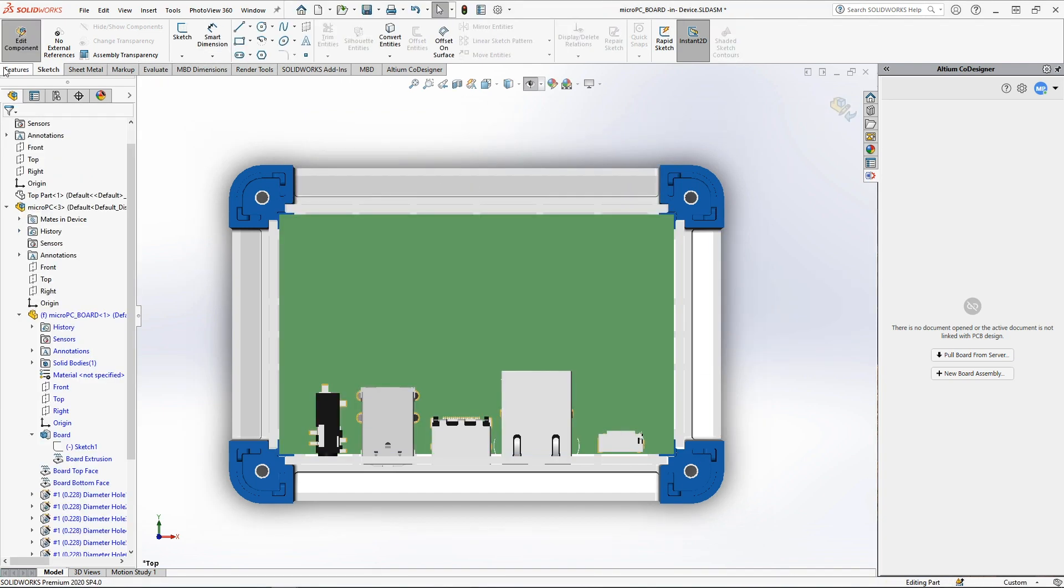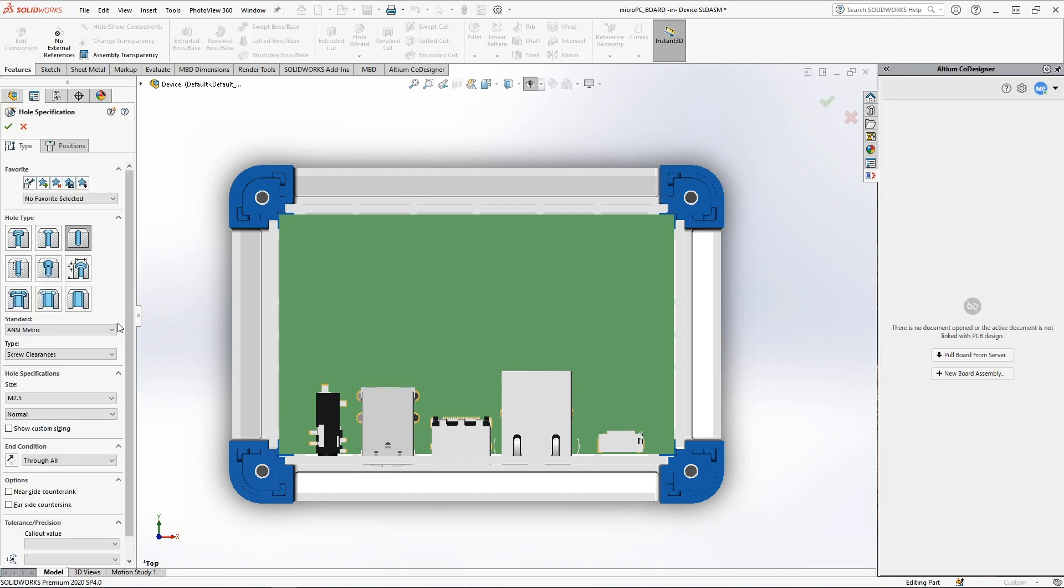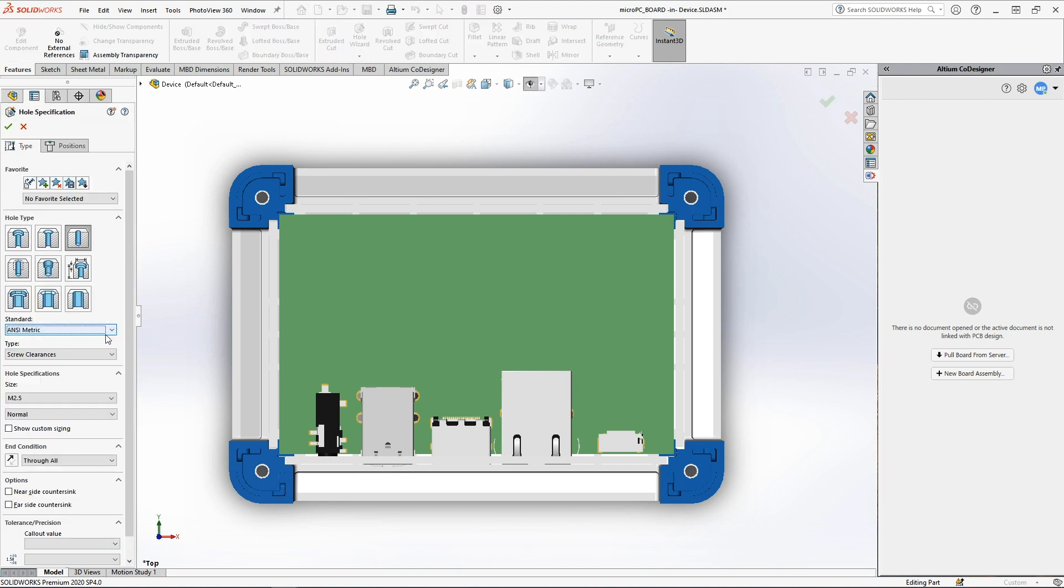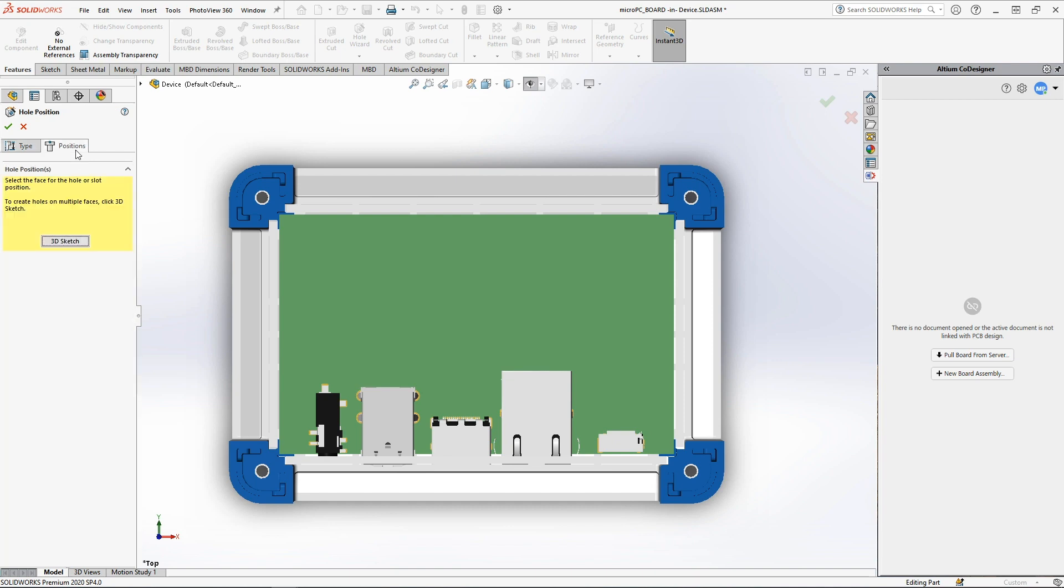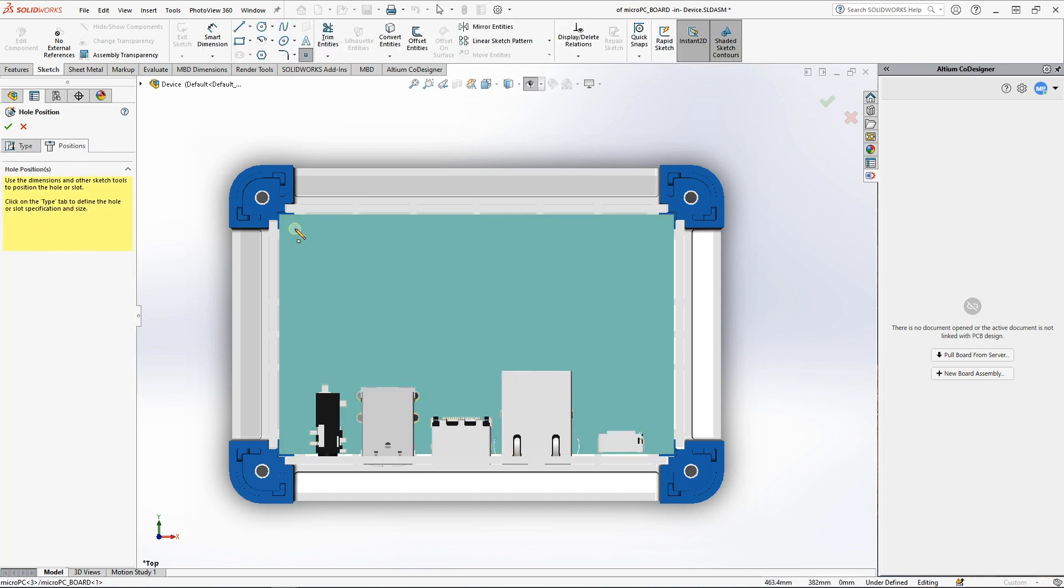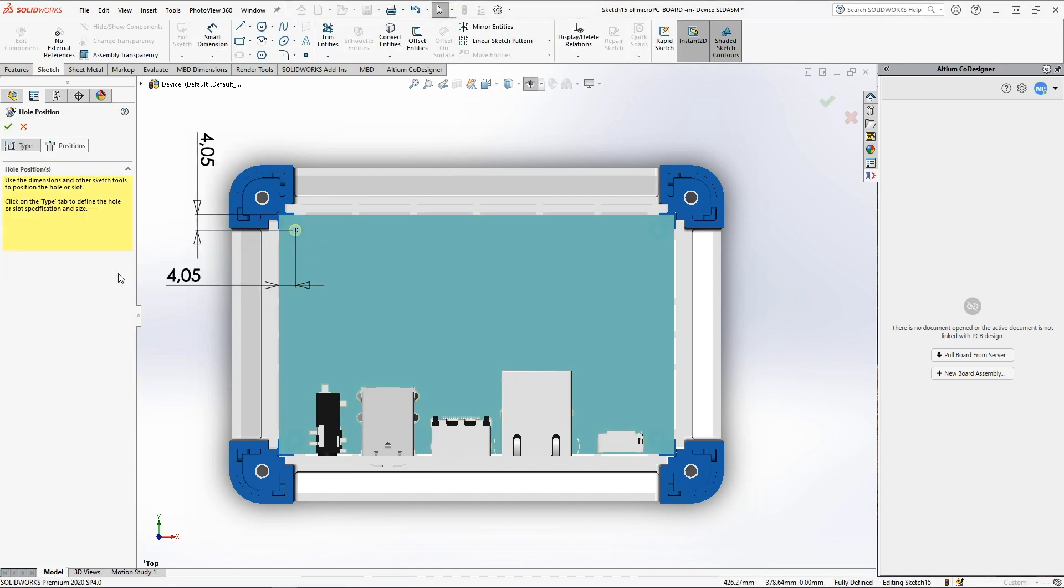You can also place holes of any desired standard and size, using convenient and familiar tools from the mechanical engineer. In the context of device assembly, you will immediately see the result of their placement.